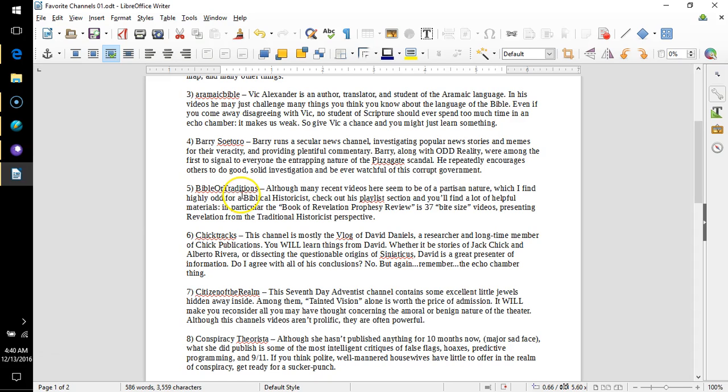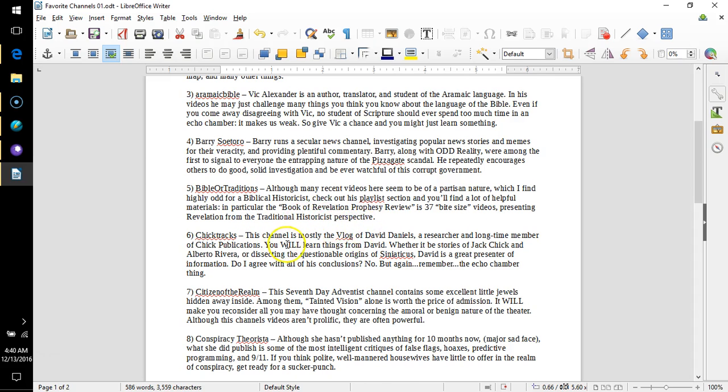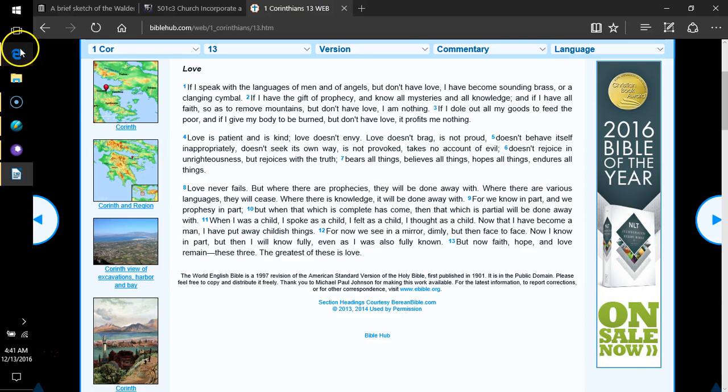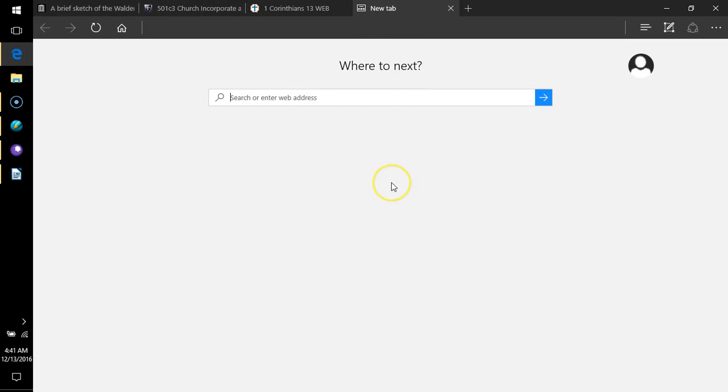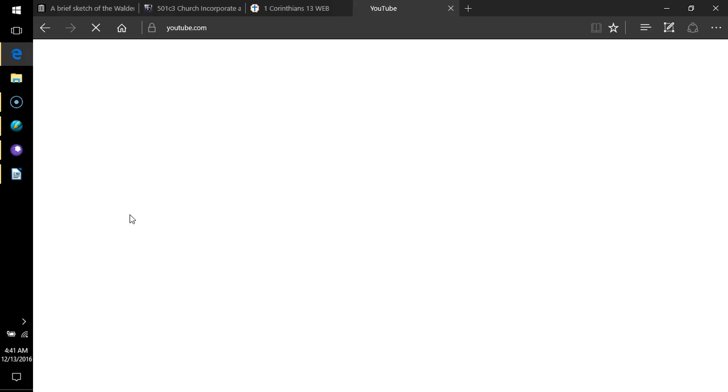Number three, all one word, aramaic bible, all in lower case. Vic Alexander is an author, translator and student of the Aramaic language. In his videos he may just challenge many things you think you know about the language of the Bible. Even if you come away disagreeing with Vic, no student of scripture should ever spend too much time in an echo chamber.